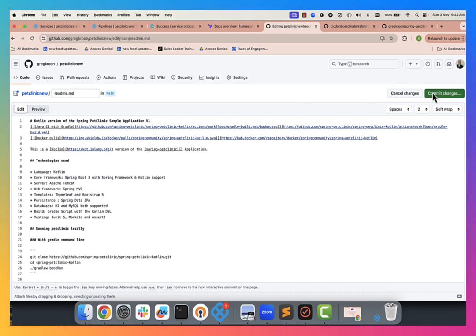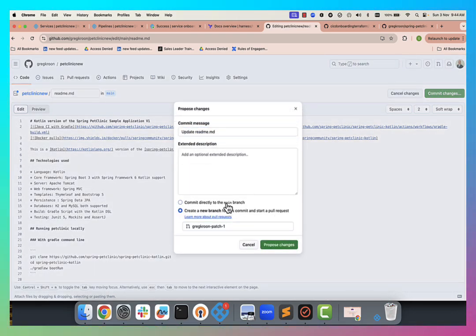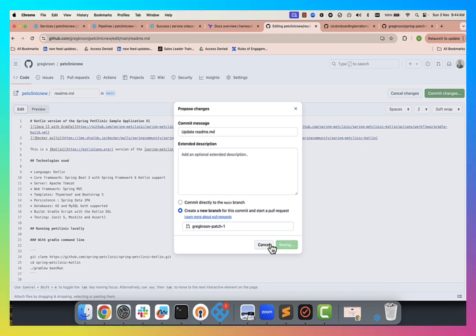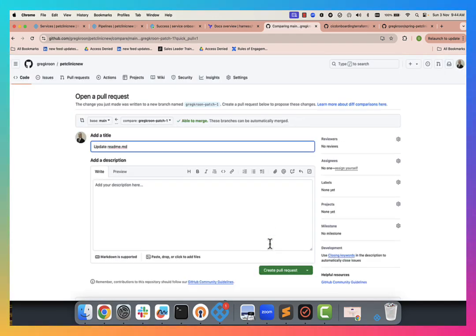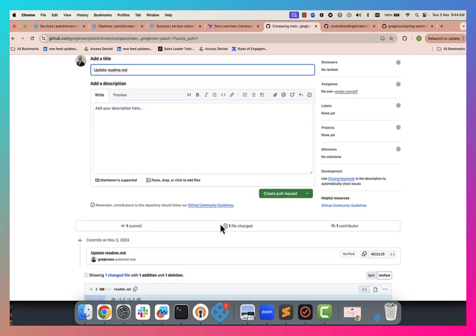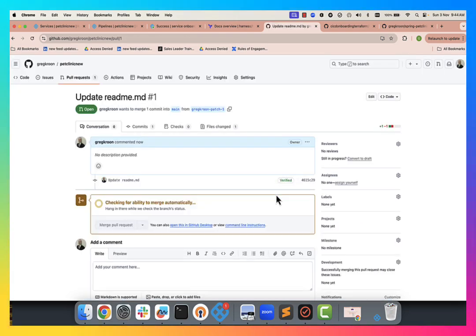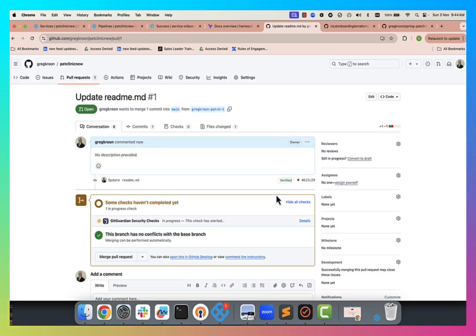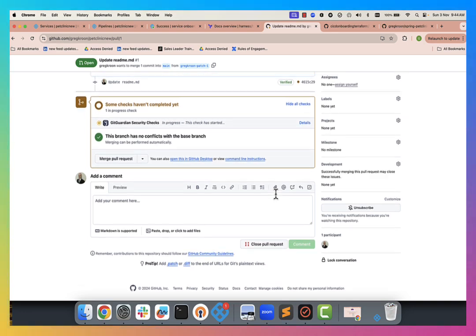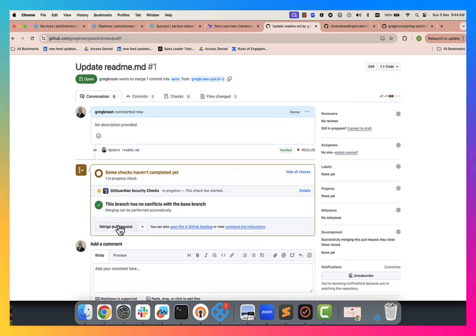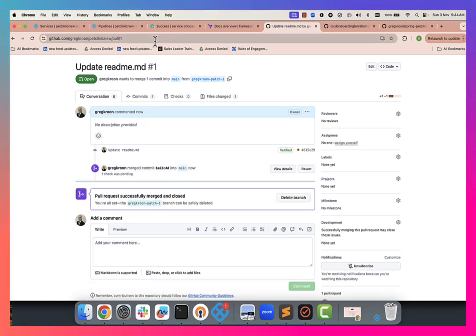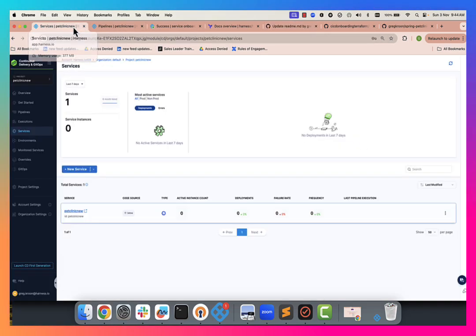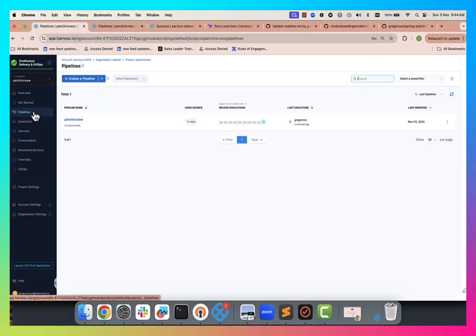We've got a commit change and create a branch for this commit. Okay. And I'm going to create my pull request. Okay. And we're ready to merge. So we'll merge and we're good. Now this should kick off our pipeline. So let's go have a look.